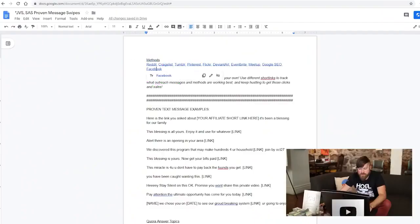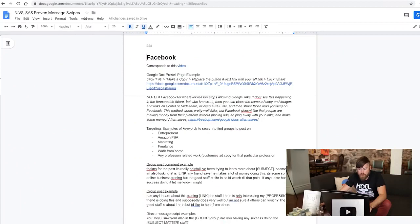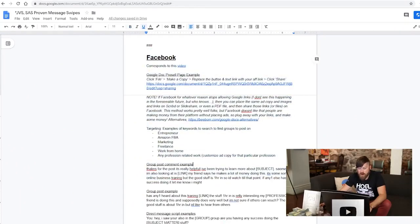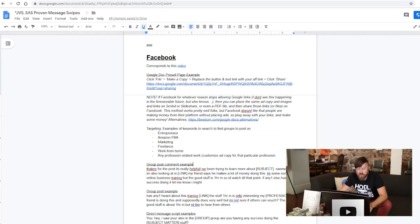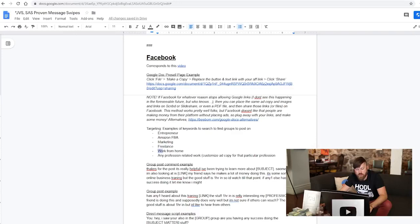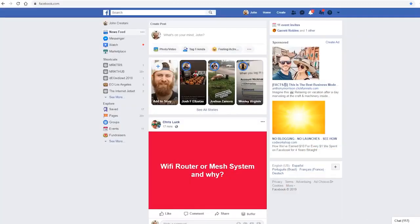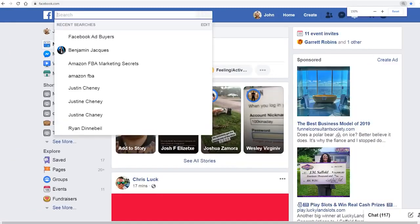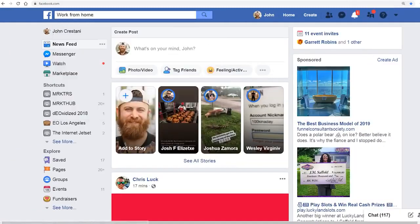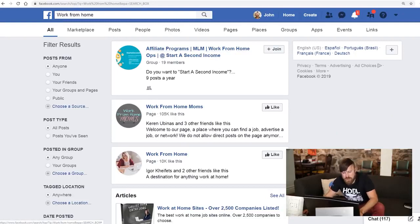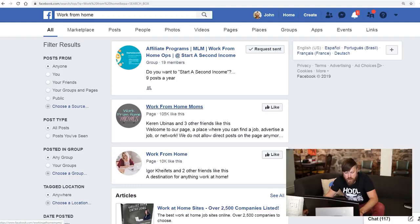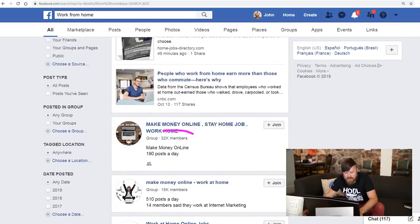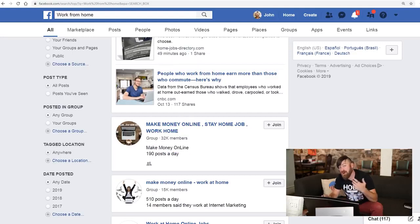We'll click Facebook and we will go down to the Facebook section right here. What we are looking for is we're looking for people that are members of groups that are related to entrepreneurship, Amazon FBA, marketing, freelancers or work from home. Let's type in work from home. Here we are on Facebook. And we can search work from home. Here we see a group with 19 members. We could join this. Here's a group work from home moms. Work from home. 10,000 people like this. 105,000 people. And here's a group that's 32,000 people.